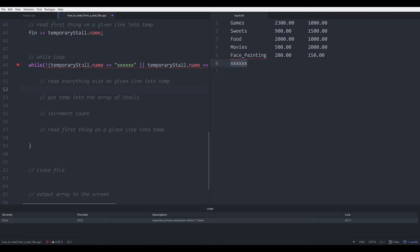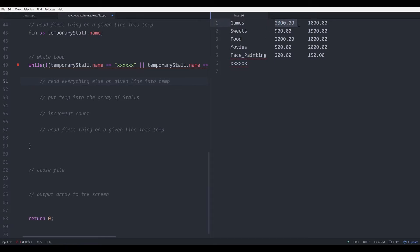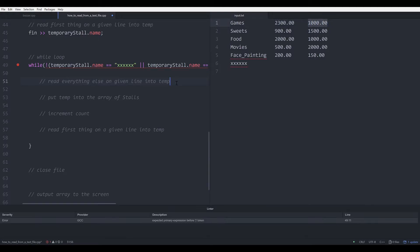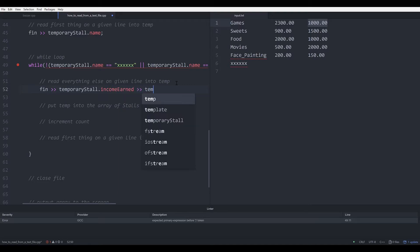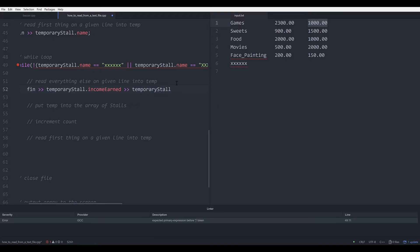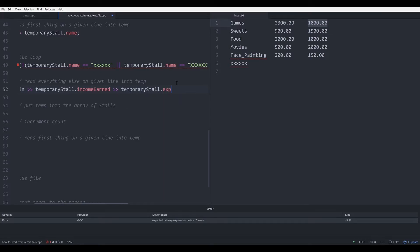When we reach inside the while loop, we want to read everything else on that given line. The other two things on the line are the income and the expense. So we go fin into temporaryStore.incomeEarn, and also temporaryStore.expenses.